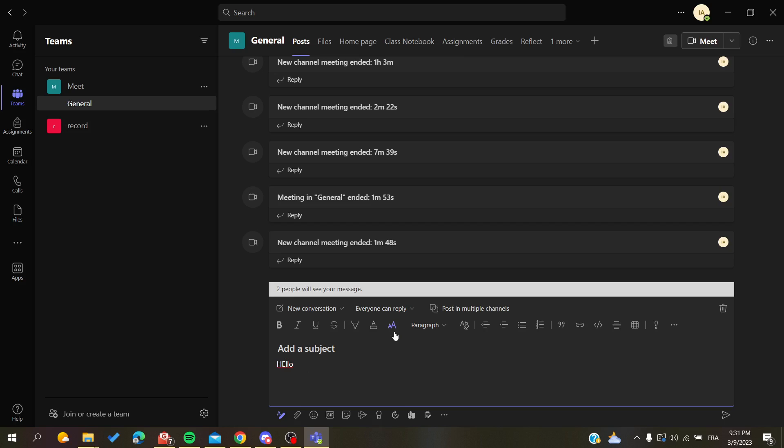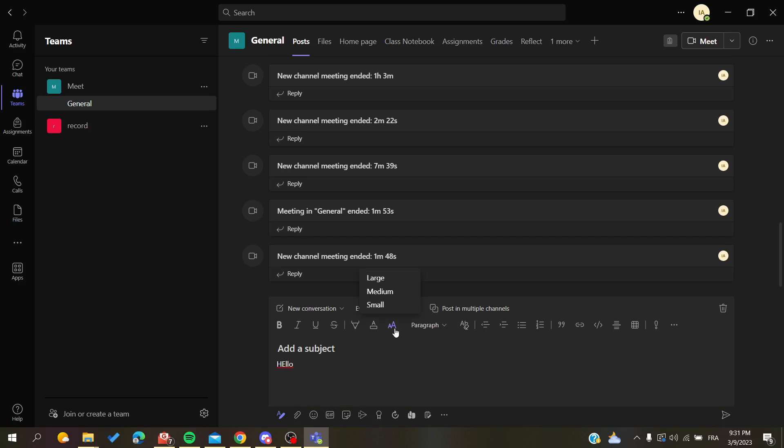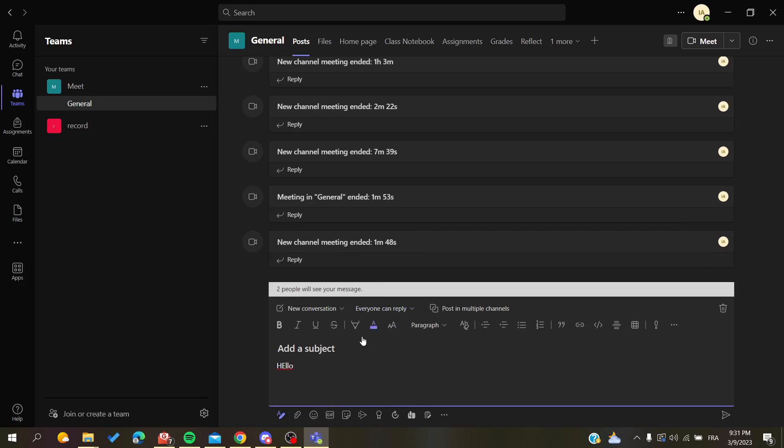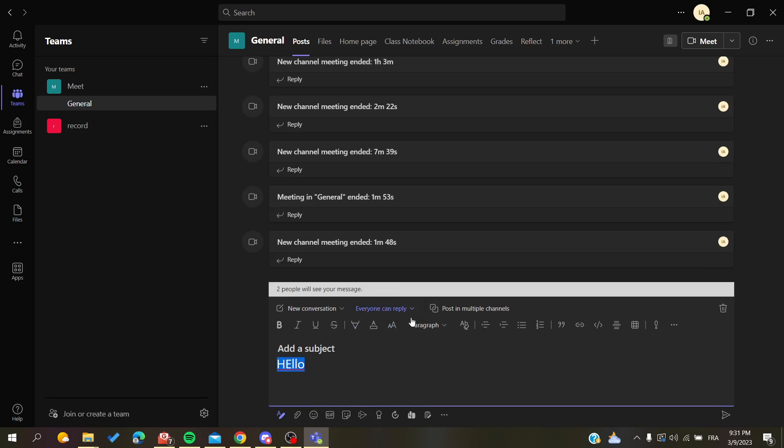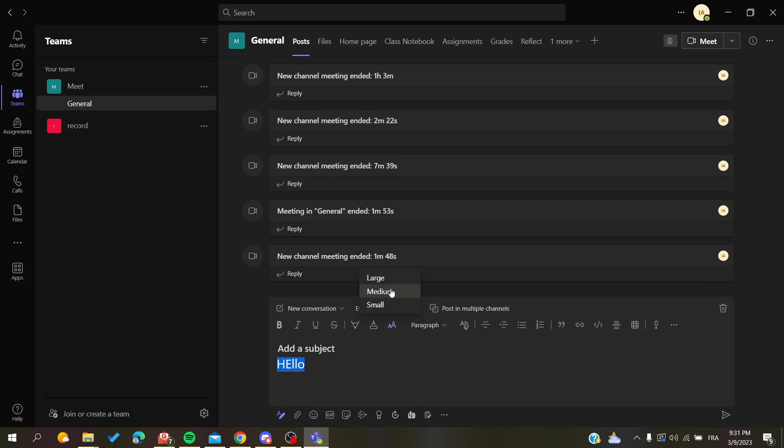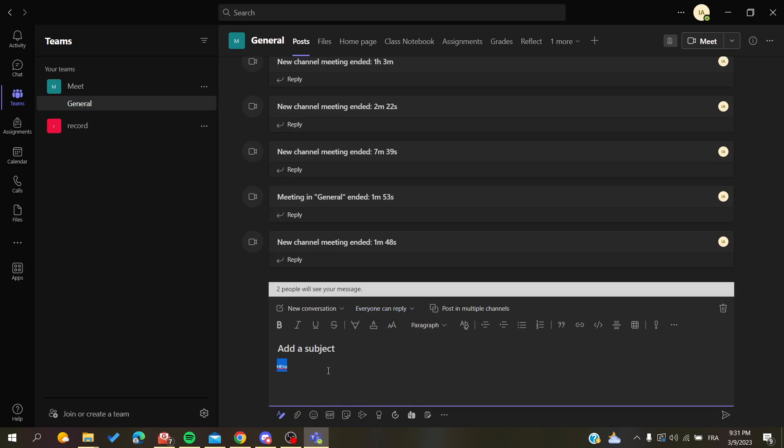So basically here there is the font size and all I can do is click either on large. So select your text and either select large, medium, or small, and as you can see your text will be formatted.